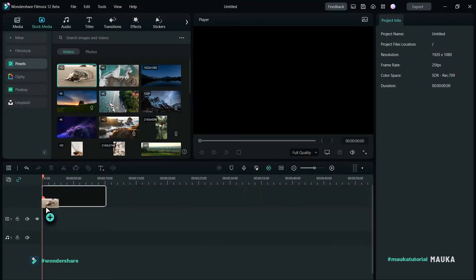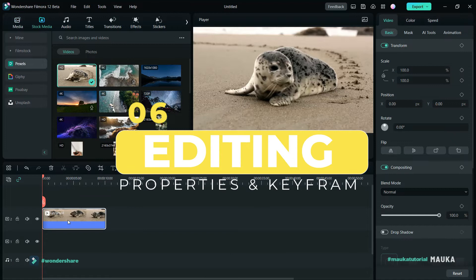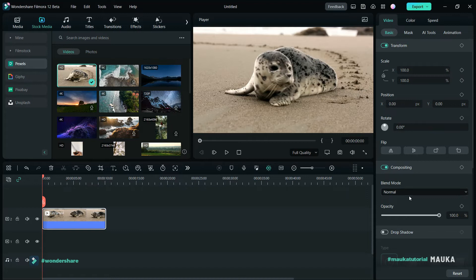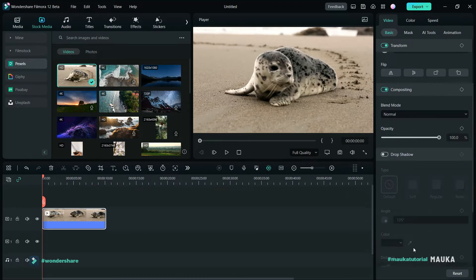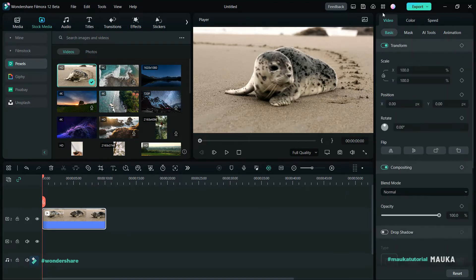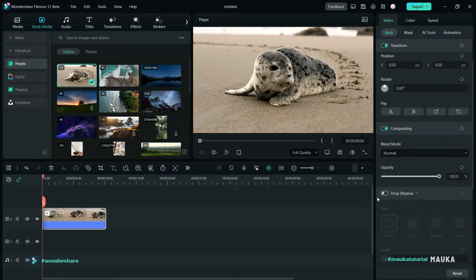The next upgrade is the video editing and effects properties tab. When you add a video in the timeline and click edit, this panel shows how many creative things you can do with the video clip. You can transform, improve composition, add drop shadow, and also enable and disable all functions.